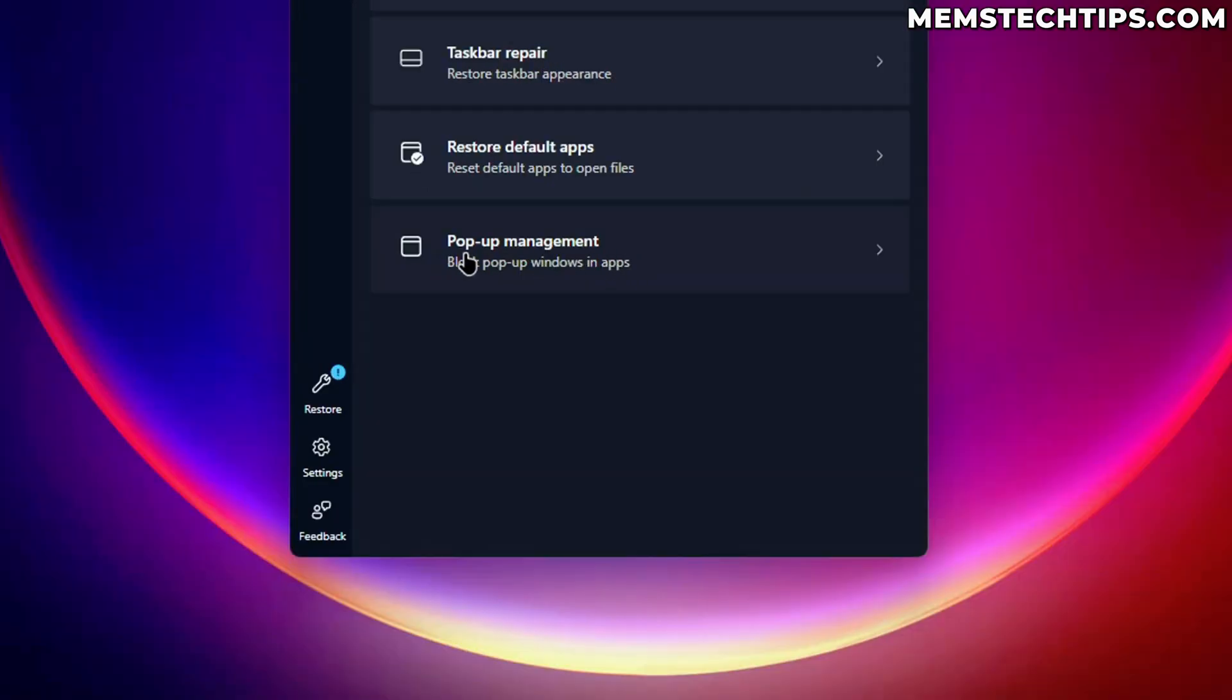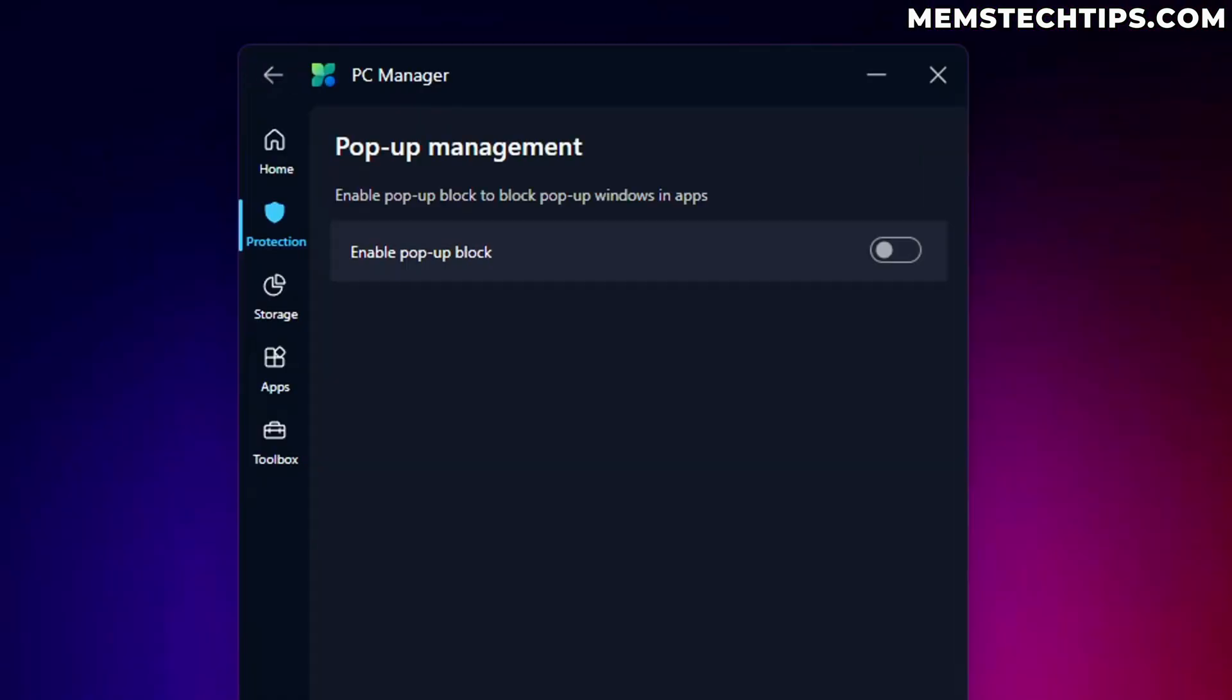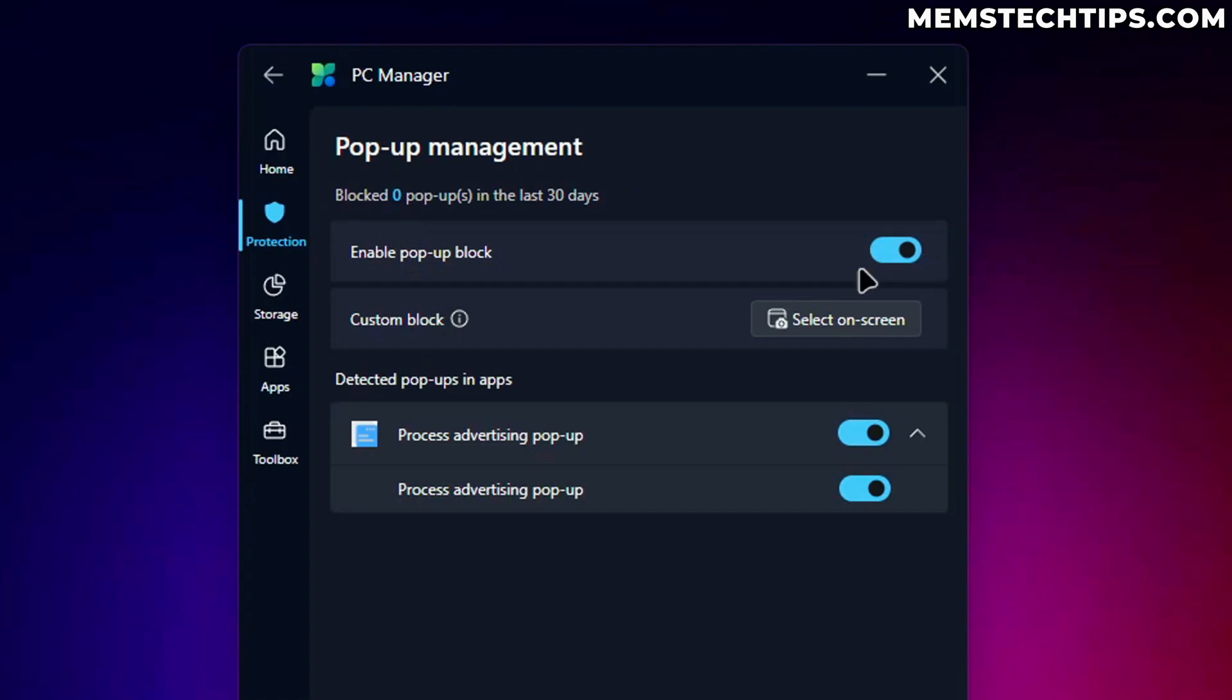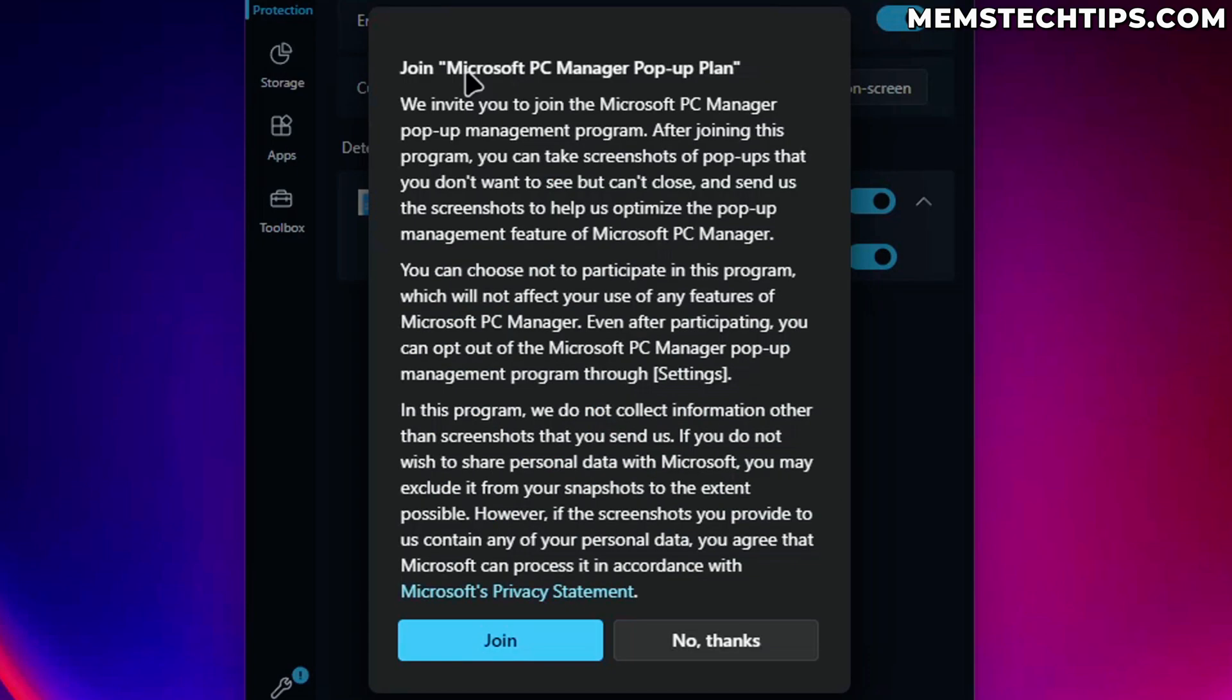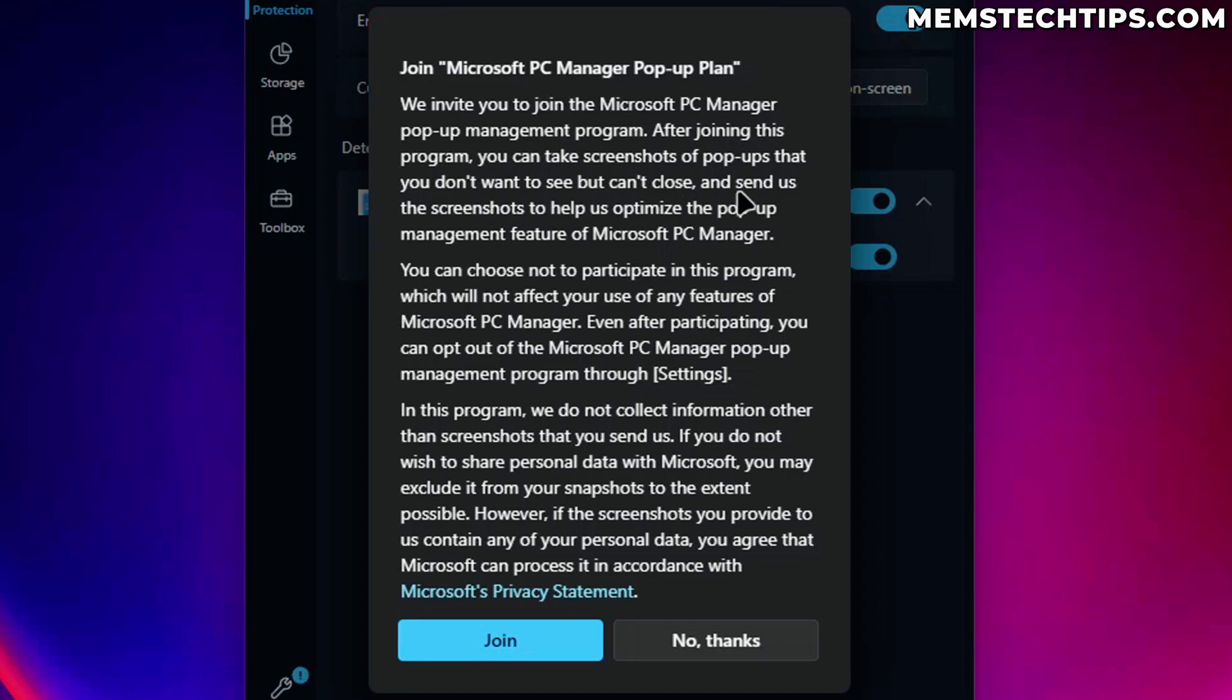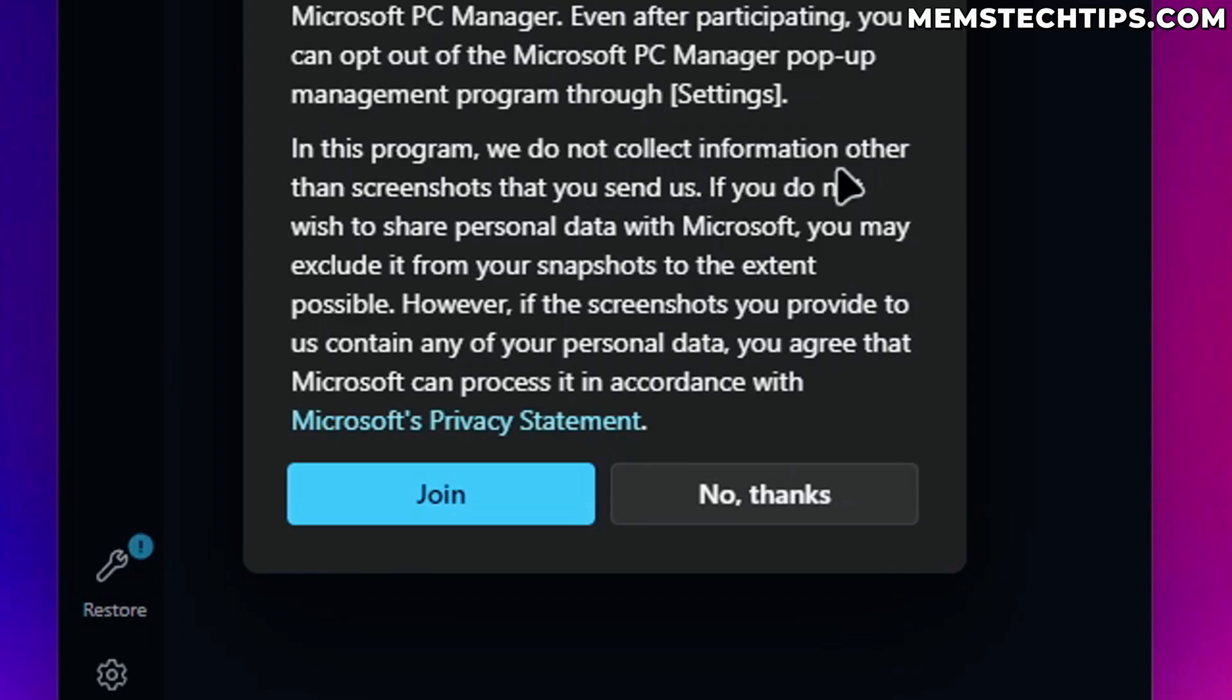Then we have this pop-up management, which blocks pop-up windows in apps. So we can enable this to block those pop-ups and it invites us to join the Microsoft PC manager pop-up management program. After joining this, you can take screenshots of pop-ups that you don't want to see, but can't close and send us the screenshots to optimize the pop-up management feature.